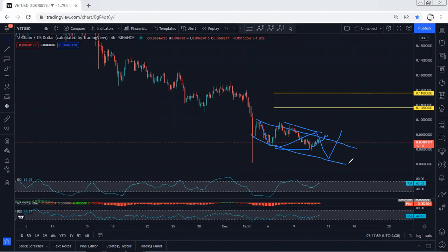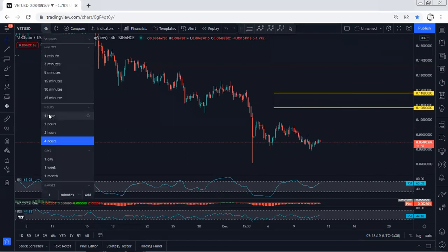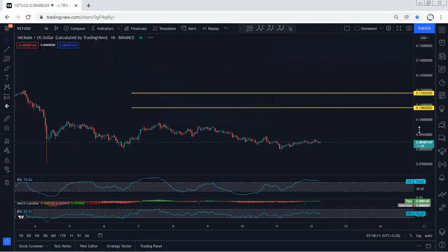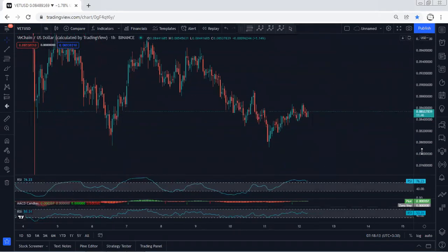That means we could see the price continue and even tag the previous low. That's why I mentioned for those traders who got the trade for buy within this move, based on the lower timeframe, they need to be really careful, because the way it's reversing is really corrective.